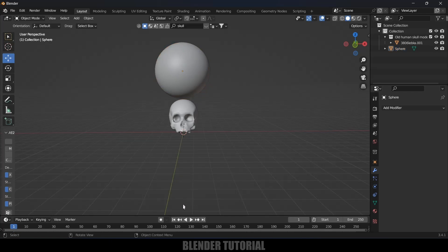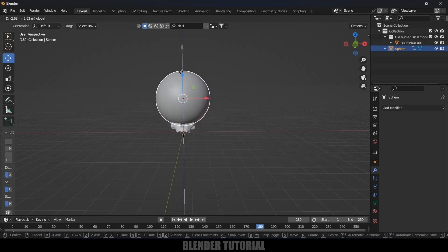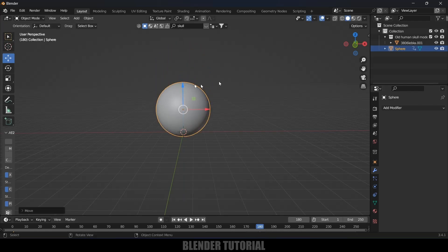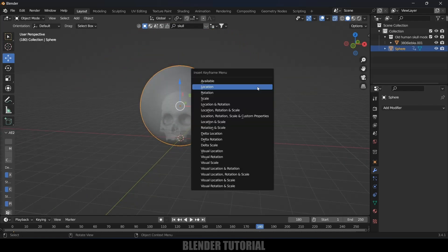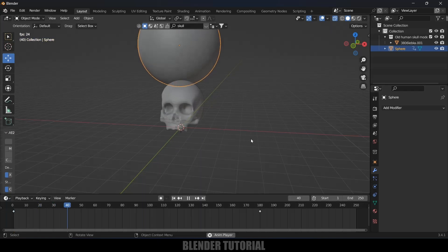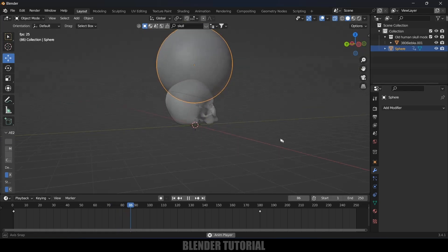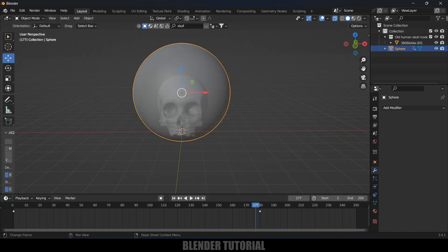Let's animate the sphere. On the first frame, select the sphere, press I, and add a keyframe for location. Move to frame 180 and bring the sphere so that it covers the skull completely. Enable wireframe to confirm the skull is fully covered, then press I and add another keyframe for location. If you play this, the sphere covers the skull completely.